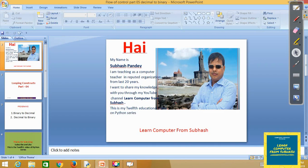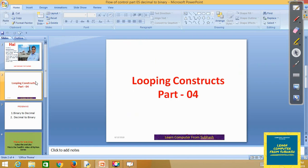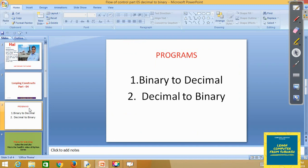Welcome to my YouTube channel Learn Computer from Subhash. This is my 12th educational video on Python series. In this video we will learn Looping Constructs Part 4 — specifically how to convert a binary number to decimal and decimal to binary.